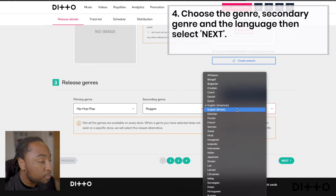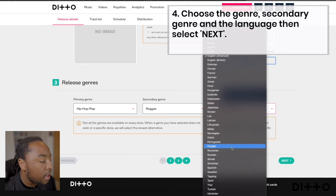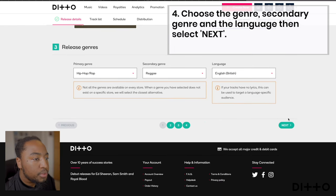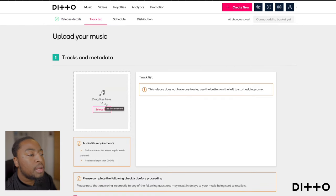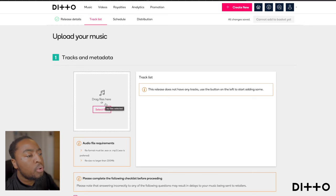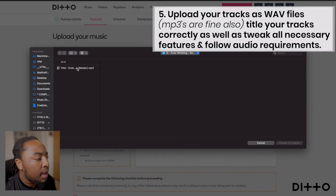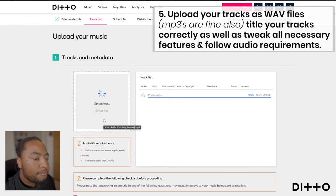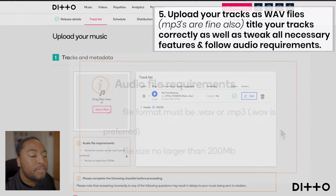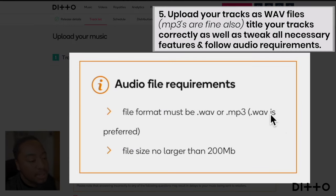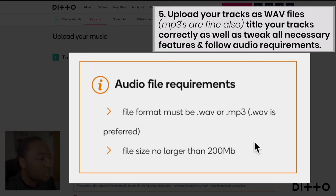Once you go down, click next. At this point you need to start adding your single or the different tracks for the EP or album. You definitely want to upload WAV files over MP3 — WAV is preferred because it's higher quality, it's lossless audio, and you'll get the best clarity. Your file size should be no bigger than 200 megabytes.